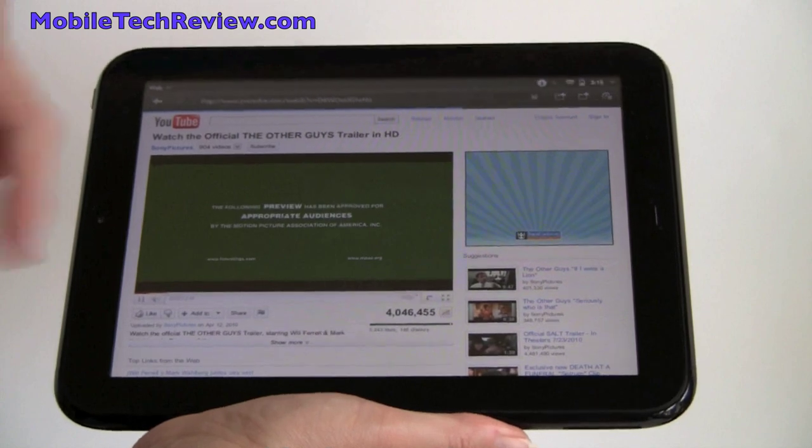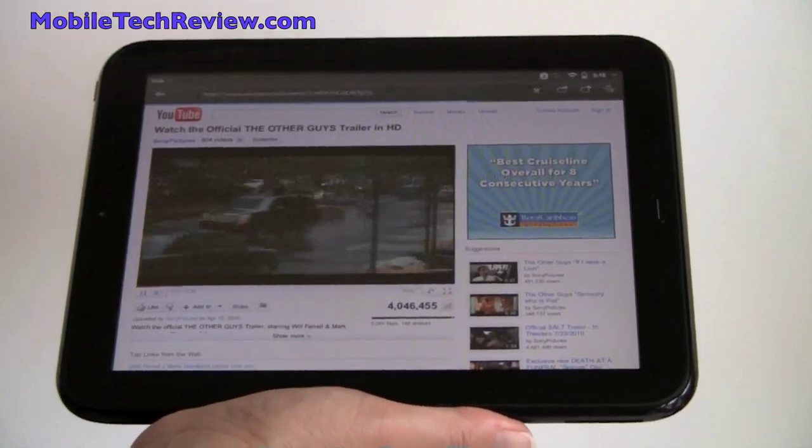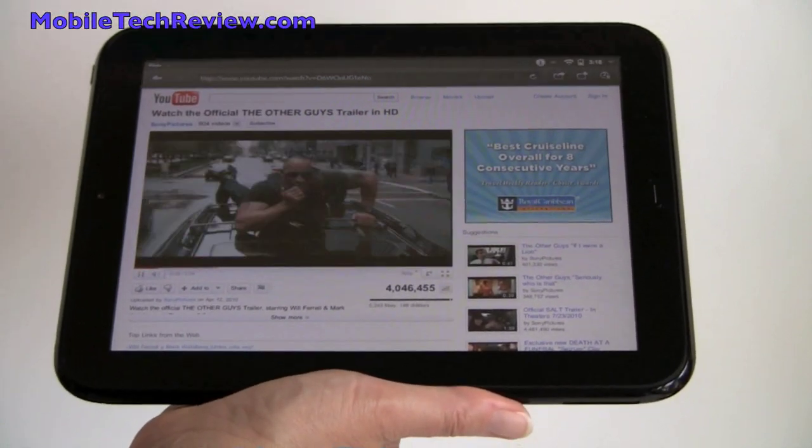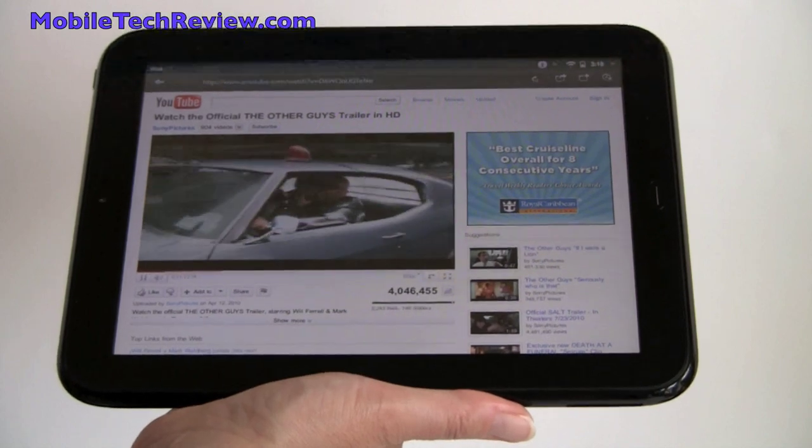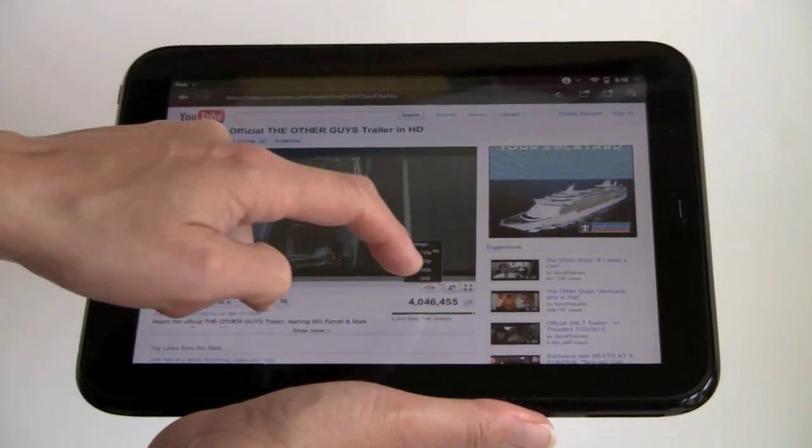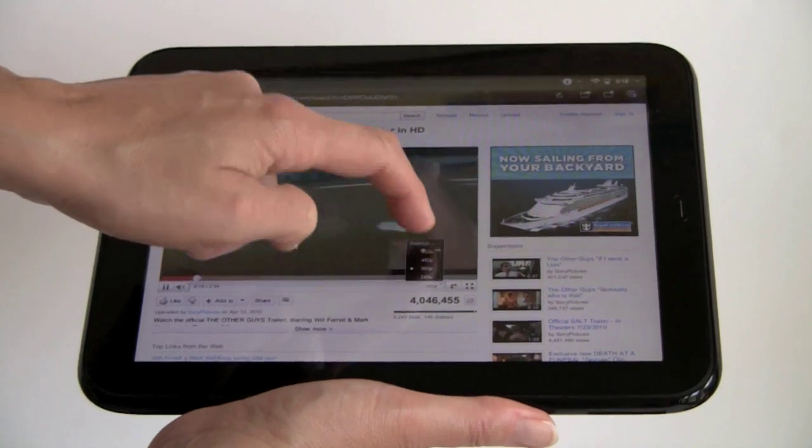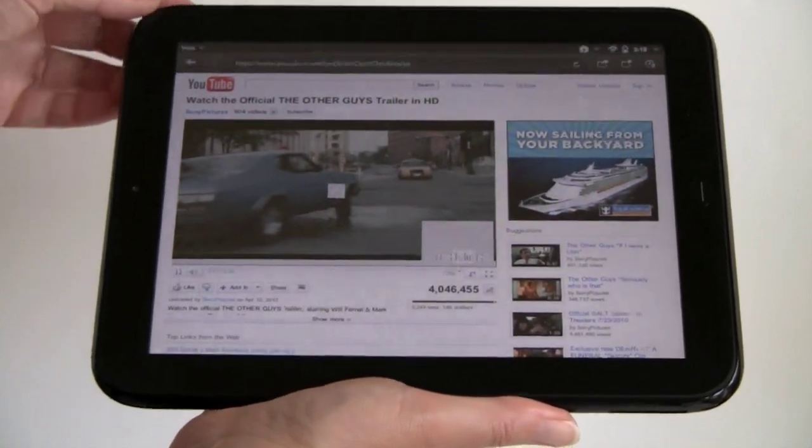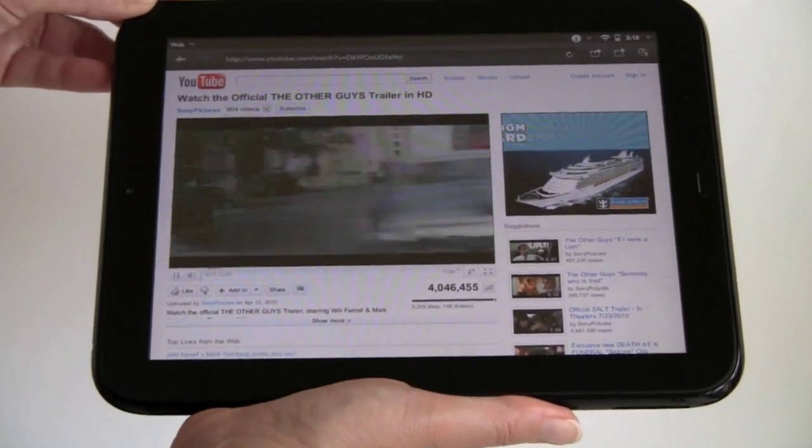By default, you're going to have 360. If you pop out, it goes to 480. You can use the resolution selector. Let's go to 720. You can see how loud the speakers are. I'm going to turn the volume down a bit.